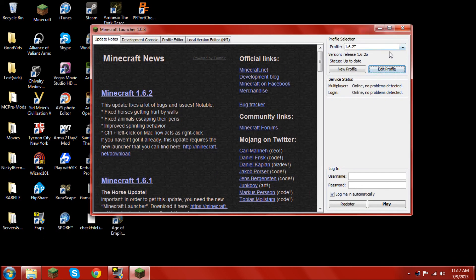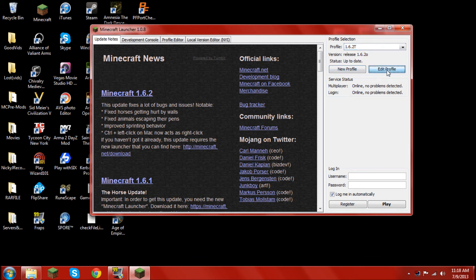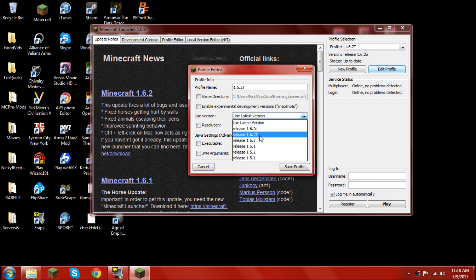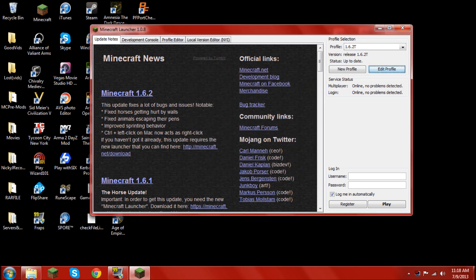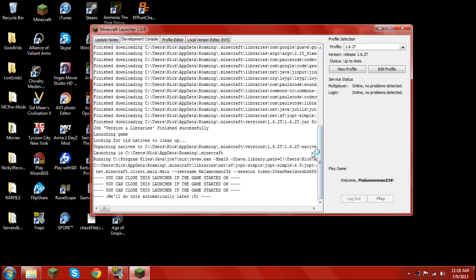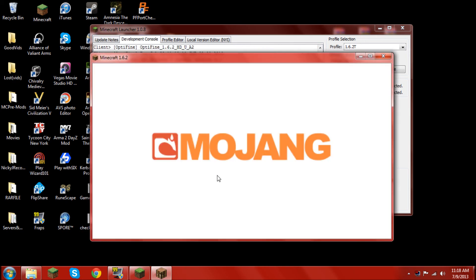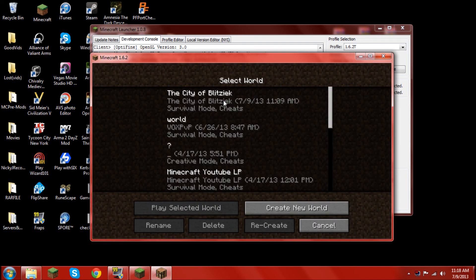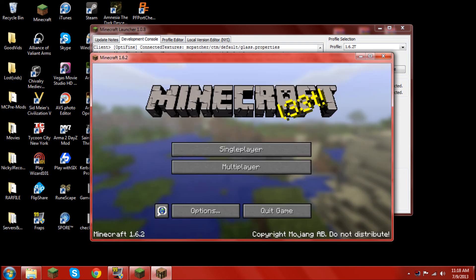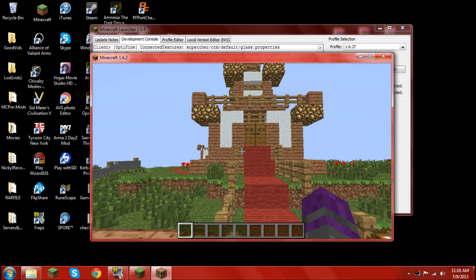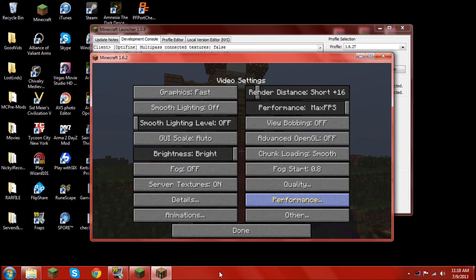Go into your Minecraft launcher. Go to your profile that you just created. Edit that profile. Go to use version. Click on release 1.6.2t. Save profile. Put your username and stuff in there. And, log in. And, it should log in. Once it's logged in, as you can see, this version only has Optifine.